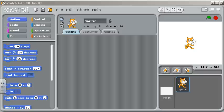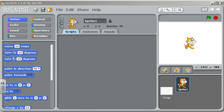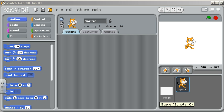Hi, this is Wes Fryer and today I'm going to talk a little bit about how to use the program Scratch and how the broadcast block can be used to have sprites communicate together.